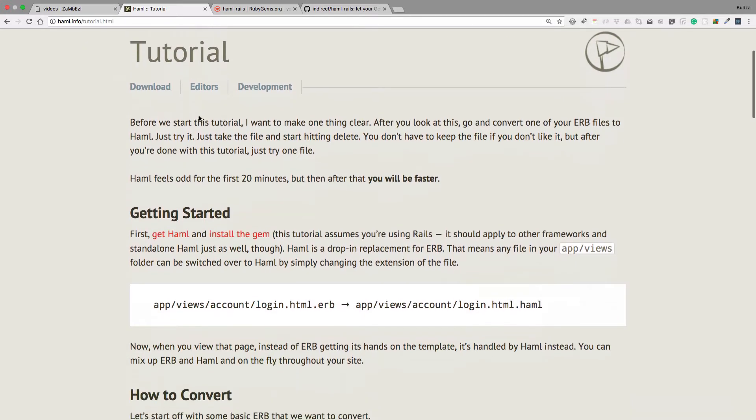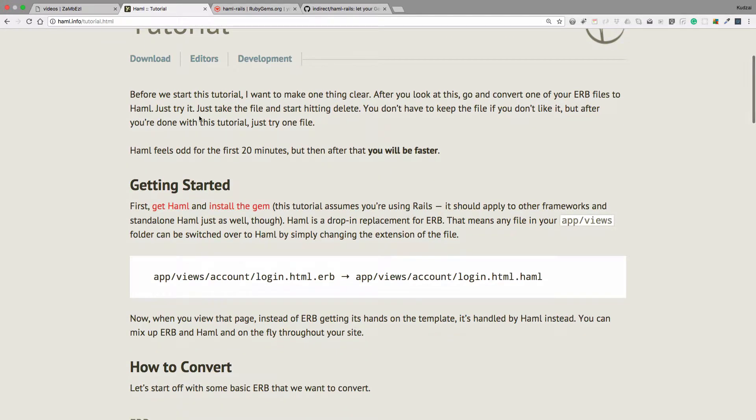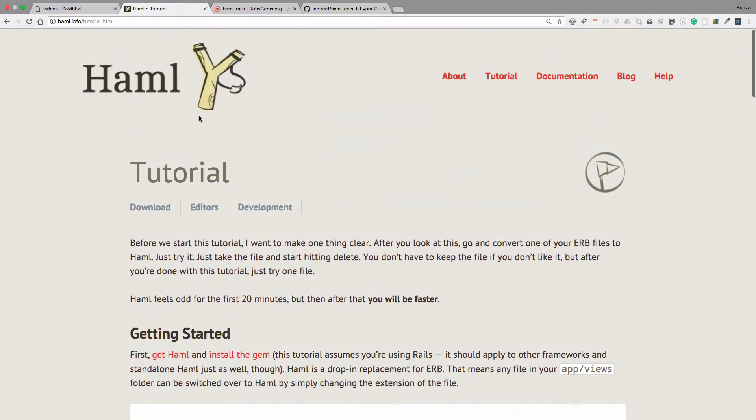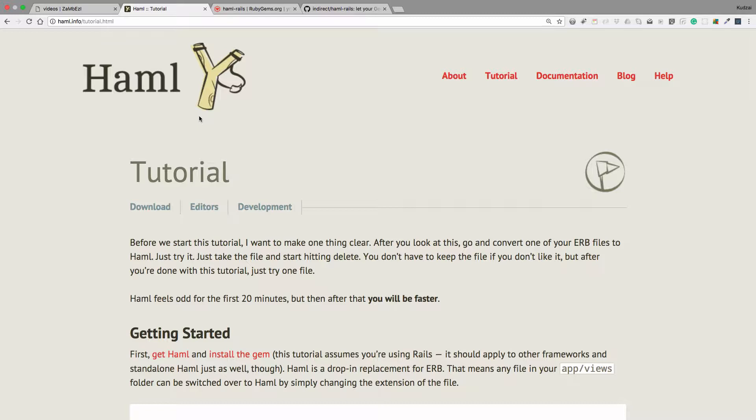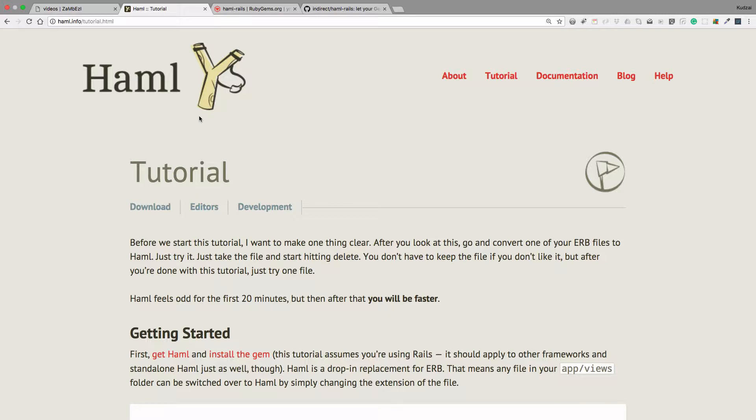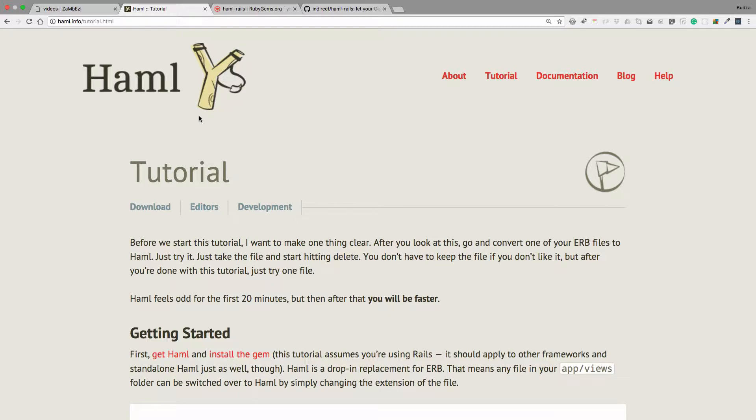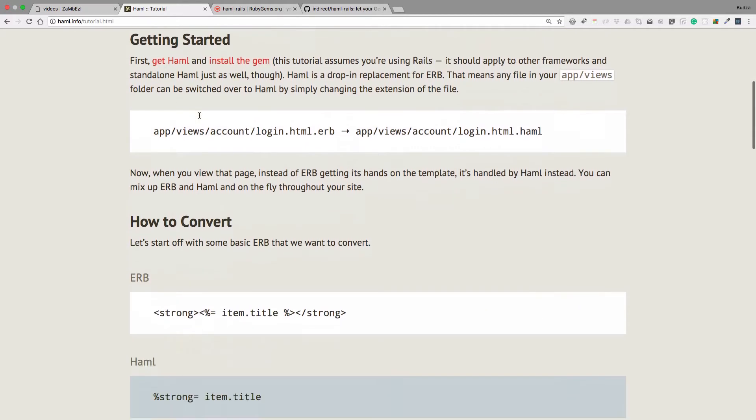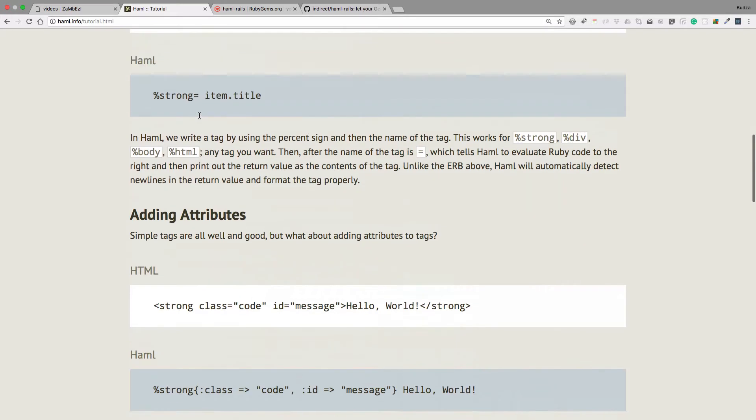So I just want to show you what Haml is. It's a templating language, a templating system, we can use in place of ERB. And we are going to be using a gem to convert all our ERB to Haml. If we look in a little bit at our files in the views, we'll see that their extension is .erb. We're going to use a gem to convert them all to .haml.